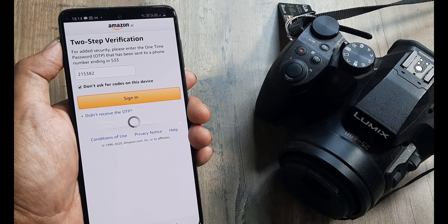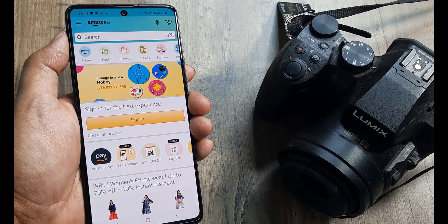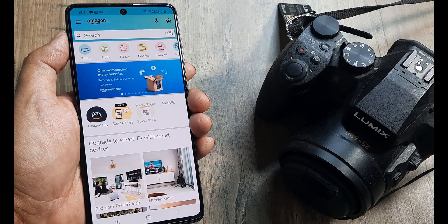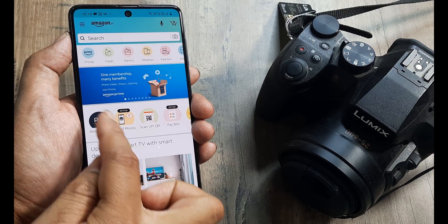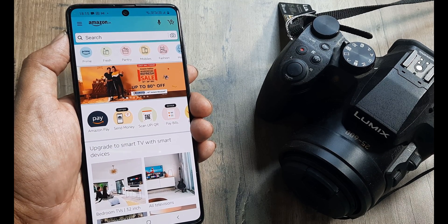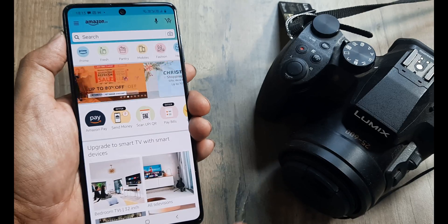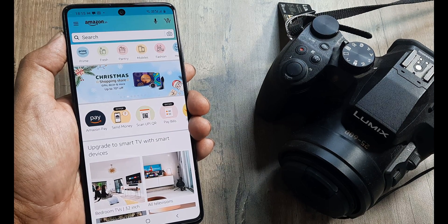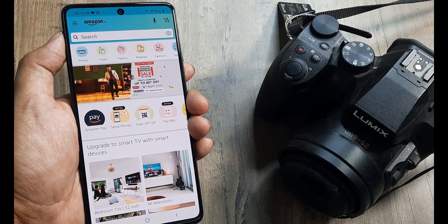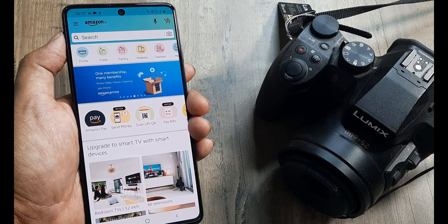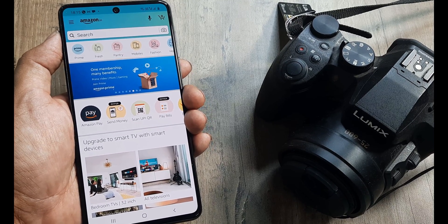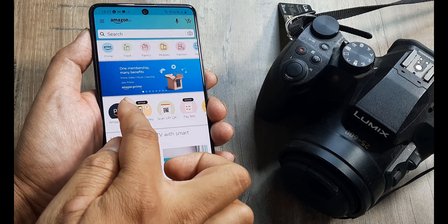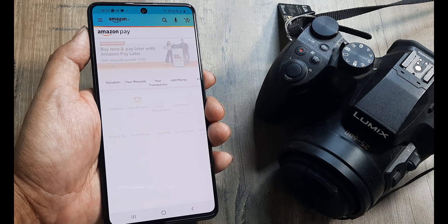So you should be getting this interface. Now here you will see there is this option for Amazon Pay. We need to first set this up. This is a dual SIM phone and the primary SIM is the one which has the number that I have registered my different UPI banks with. So let's look at the steps for setting up and linking bank accounts.